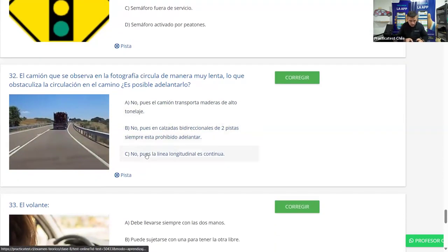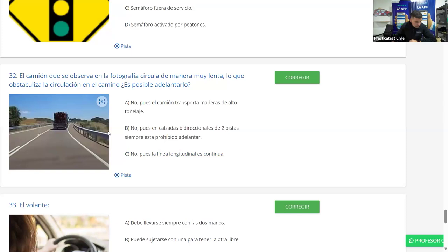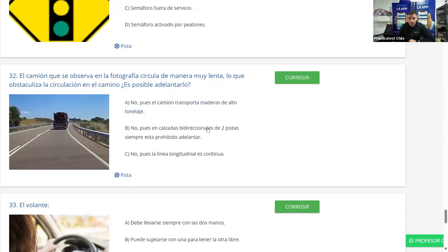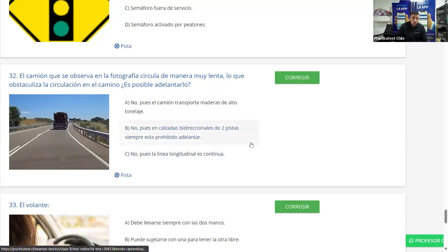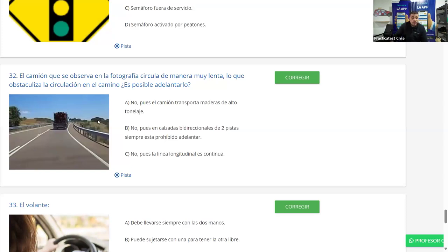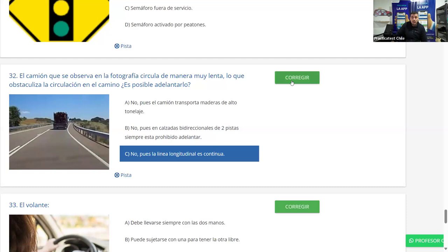Pregunta 32: Un camión circula lento obstaculizando el camino. ¿Es posible adelantarlo? A) no, el camión transporta madera de alto tonelaje; B) no, las calzadas bidireccionales de dos pistas siempre prohíben adelantar; C) no, la línea longitudinal es continua. El eje de calzada es mixto — por un lado discontinua, por el otro continua. Por nuestro lado es continua, por ende no se puede adelantar. La mayoría dice C y es correcto.